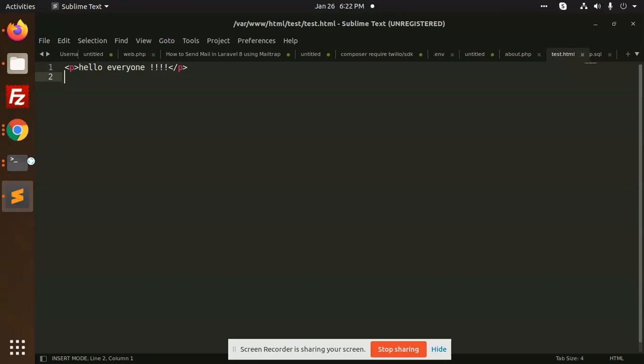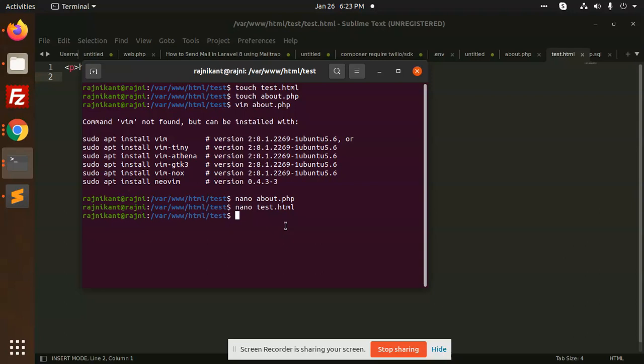You can also go and check test.html - I have written something, hello everyone. So this is how we can use nano for opening any of the file, edit it. I can also open again with this file, you can edit it, save it - anything you can do, the manipulation with that.